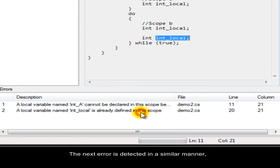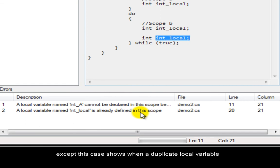The next error is detected in a similar manner, except this case shows when a duplicate local variable is declared within the same scope.